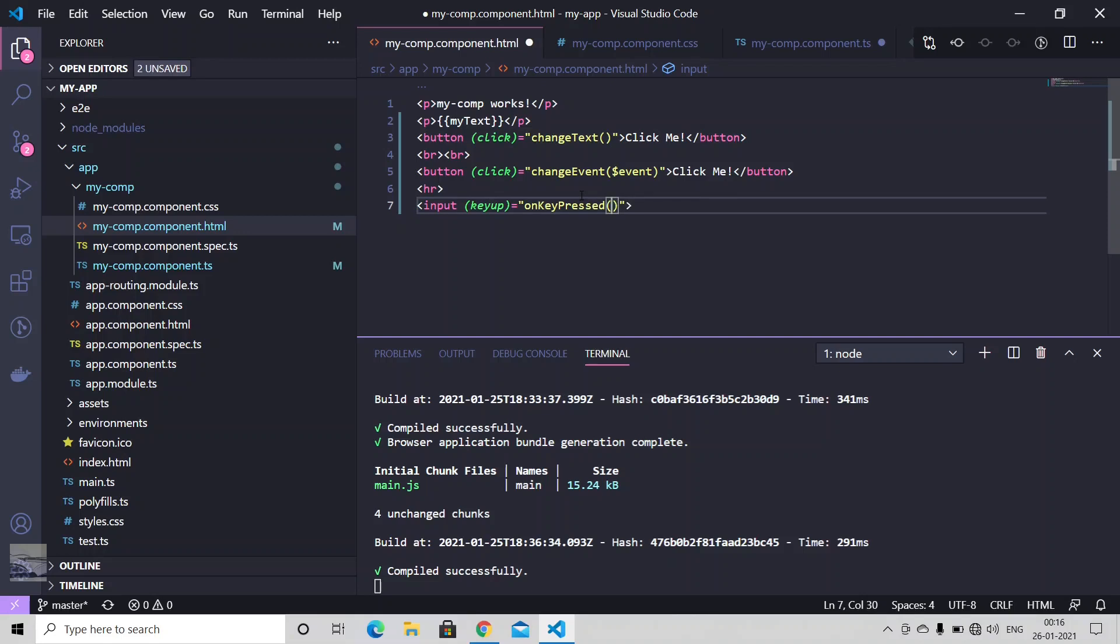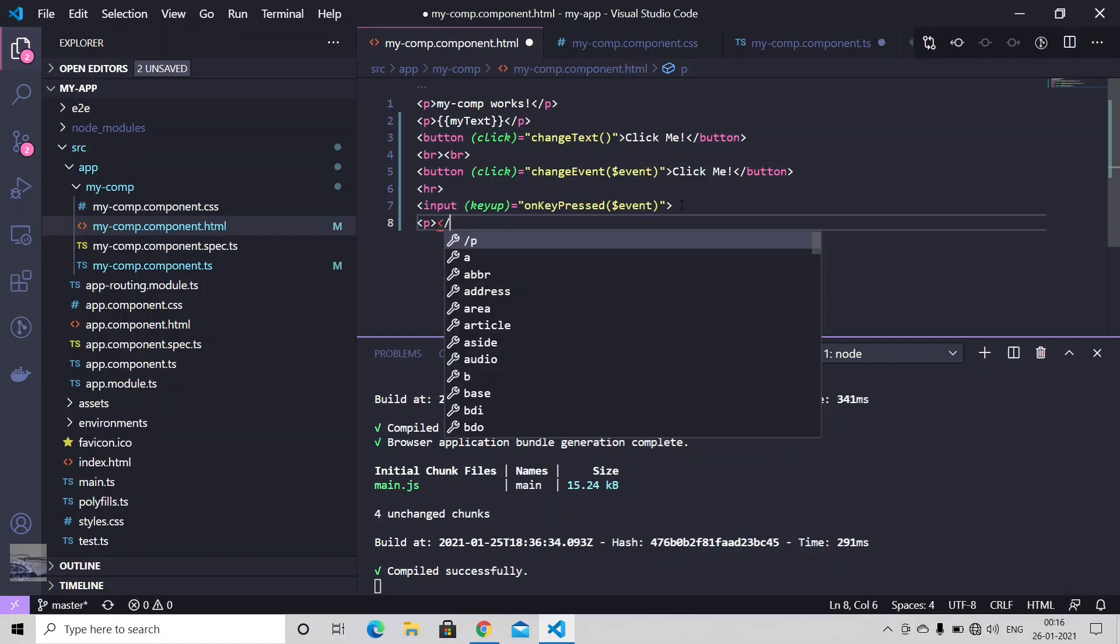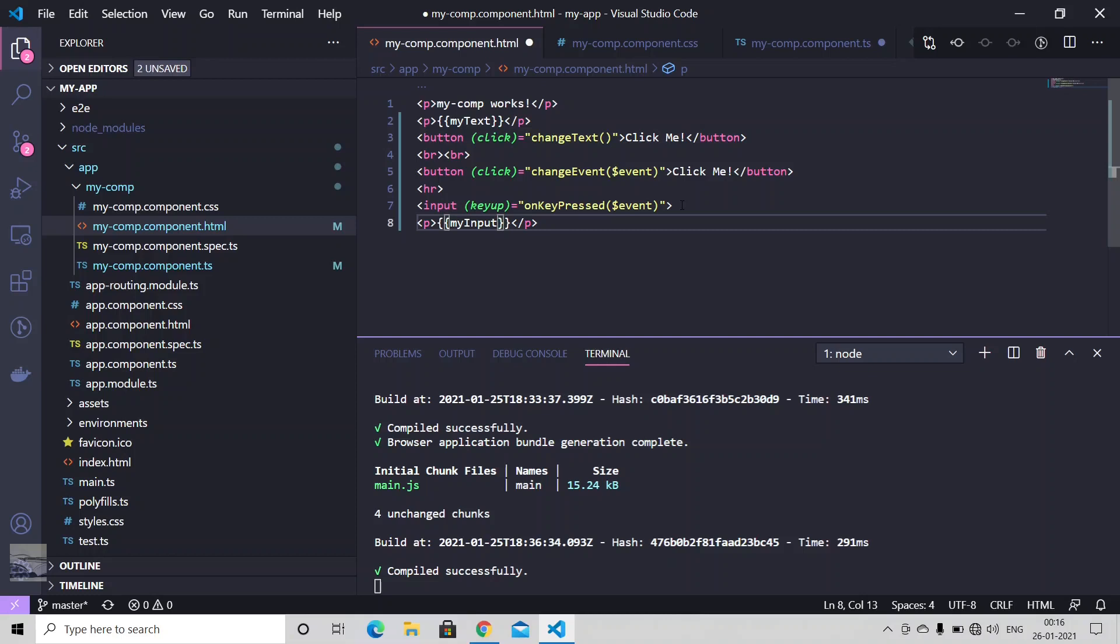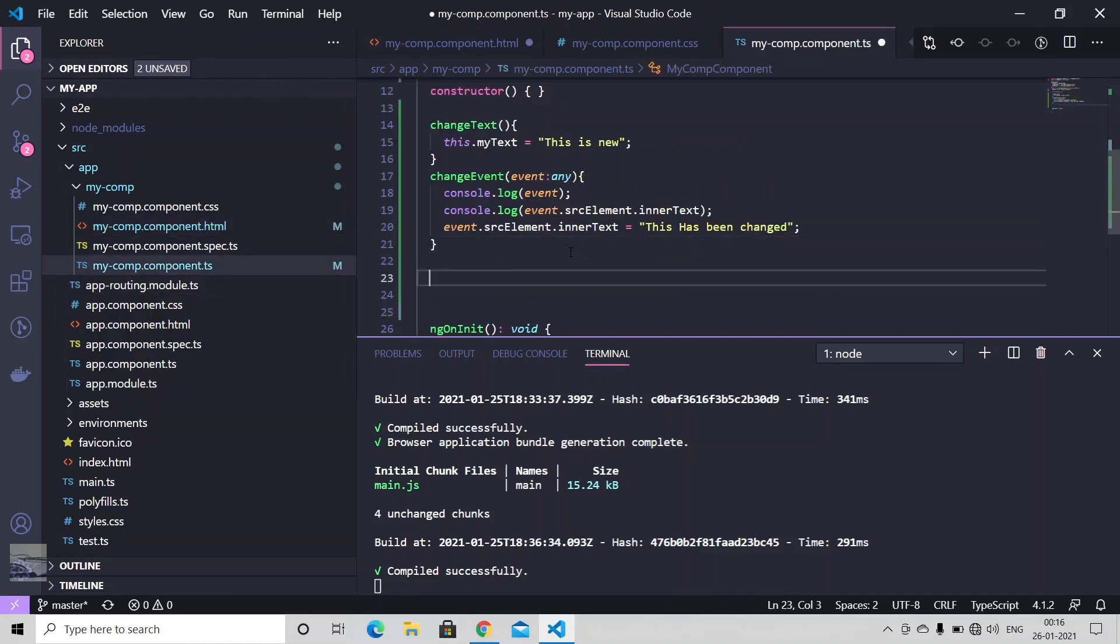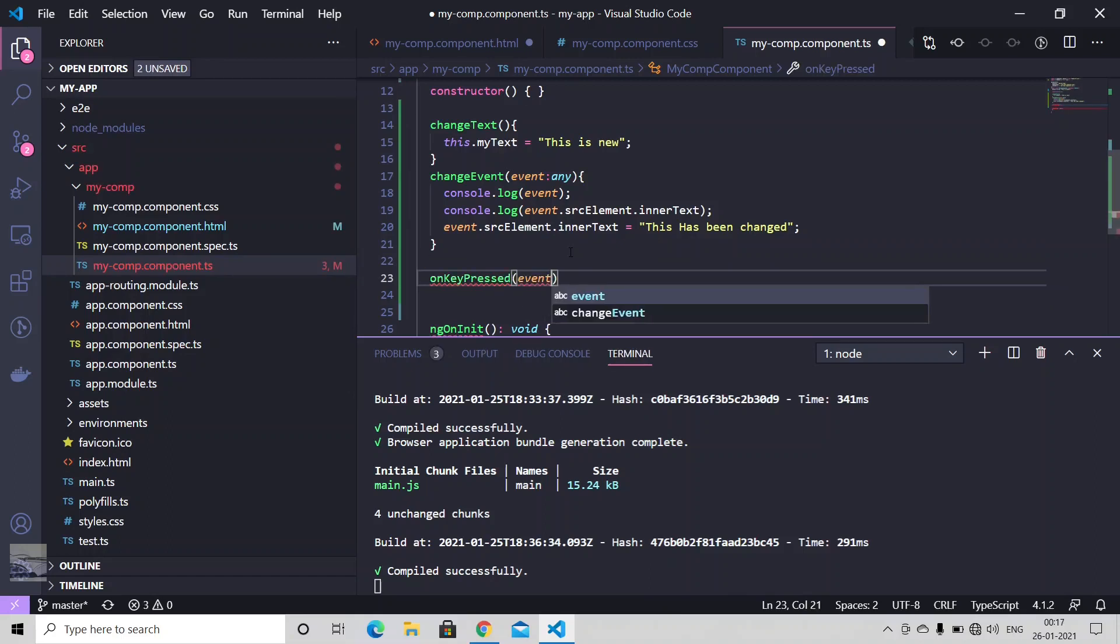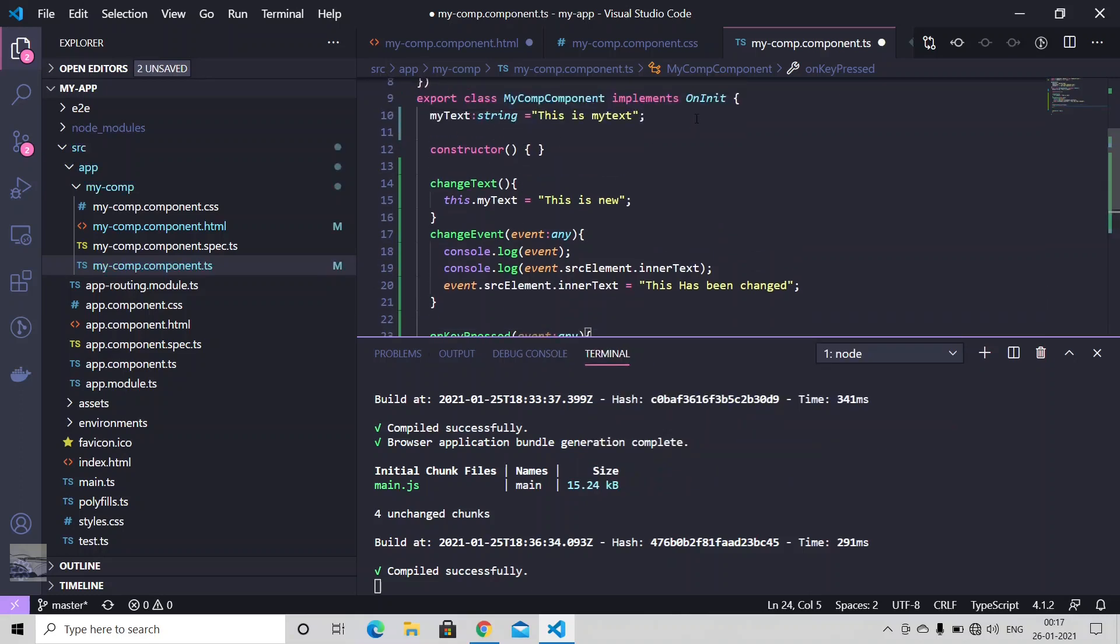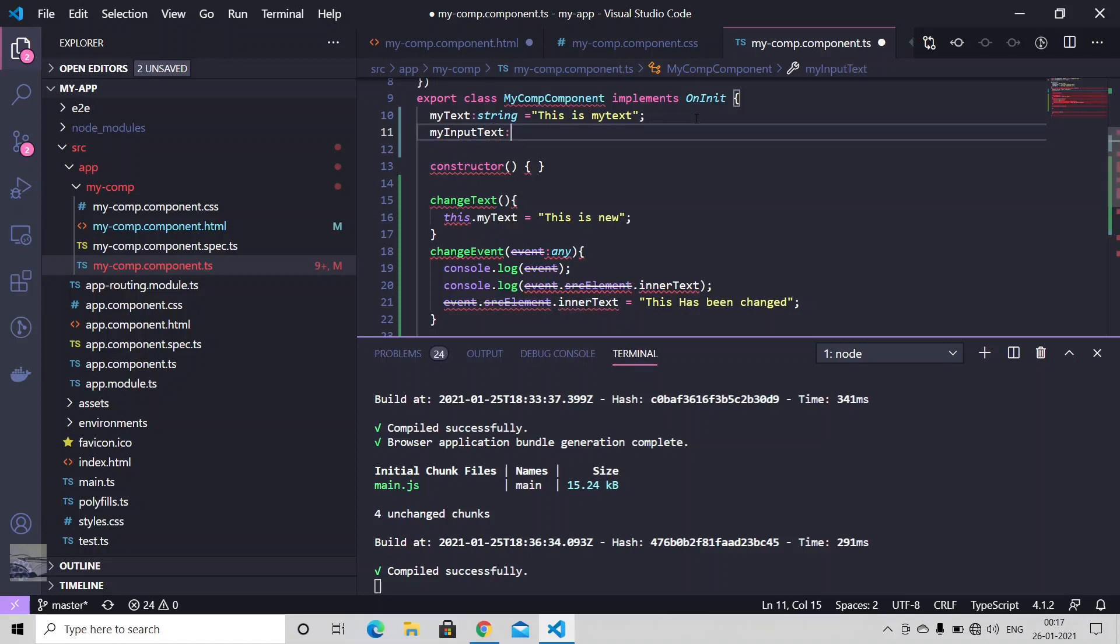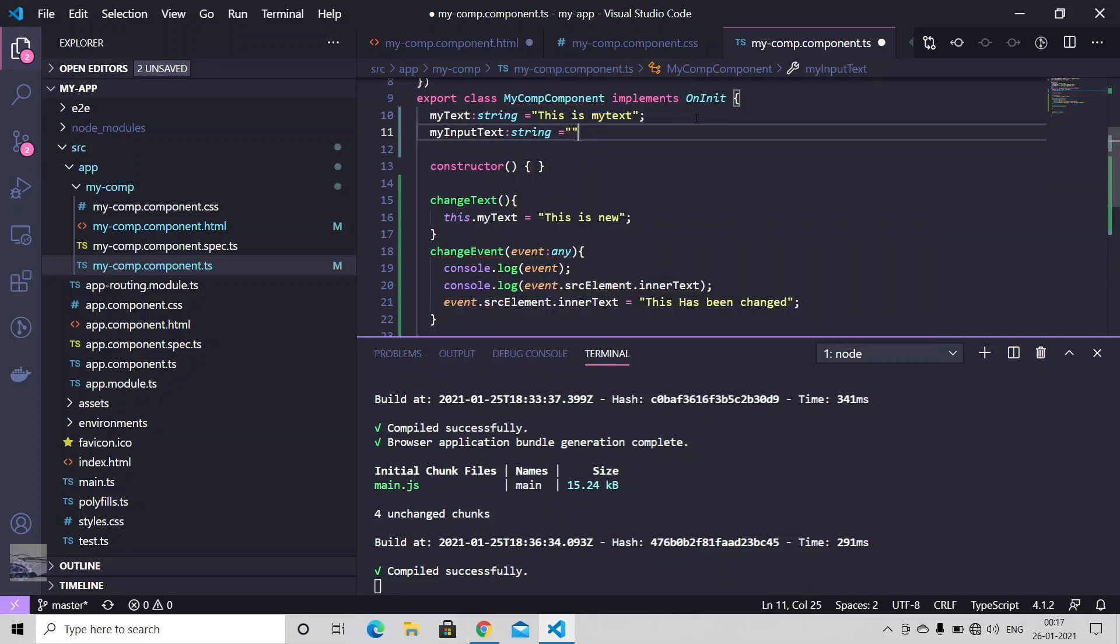Let me just call some function change or maybe on key pressed. And just say, let's just change something, maybe use some parameter. Let's just create this method again. On key pressed event, any. Before that, let's just create my input text, string, just initialize it to empty.